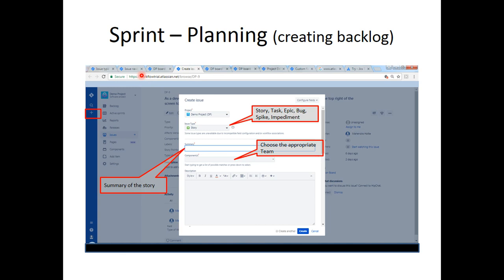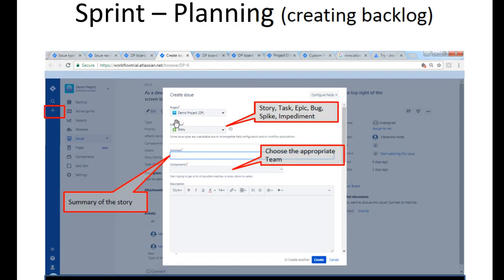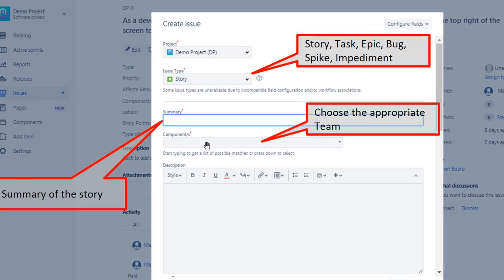Click on Create Issue. I have been mentioning this button but never explained what a Story looks like and what details go into it. Click on Create Issue and let's create a Standard Issue Type. A Story is a Standard Issue Type. In our case, the configured Standard Issue Types are Story, Task, Epic, Bug, Spike and Impediment. Choose Story, give the Summary — basically a brief title — choose the appropriate component, and give a description.